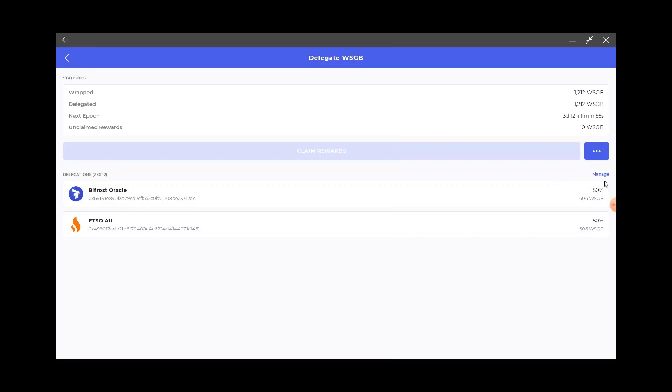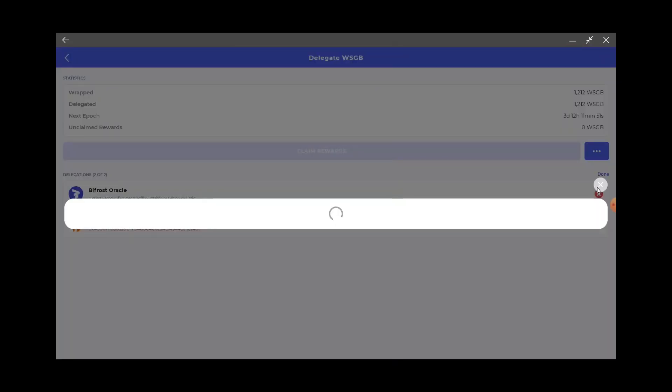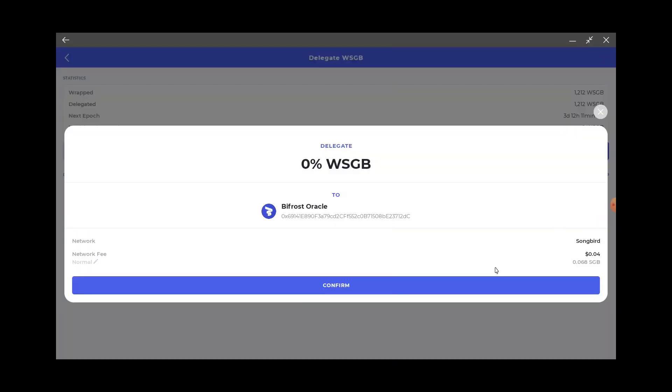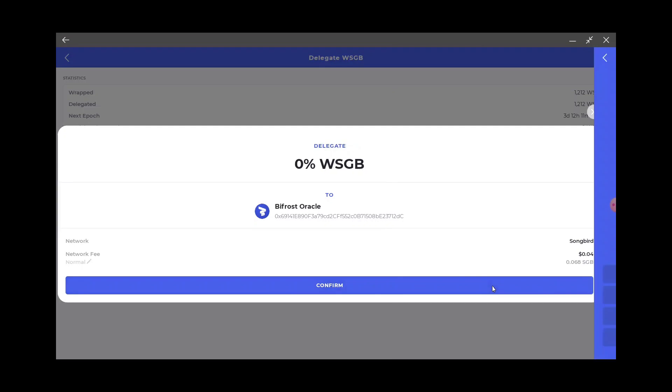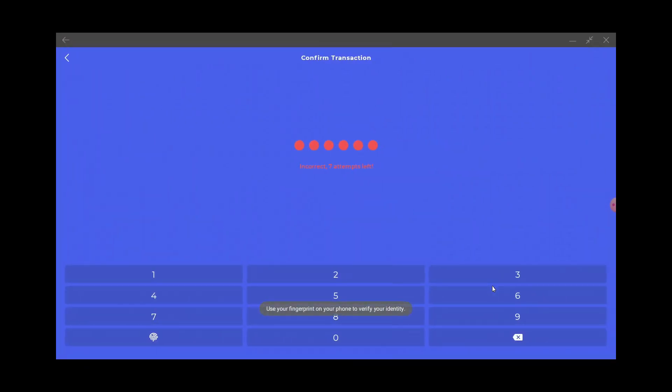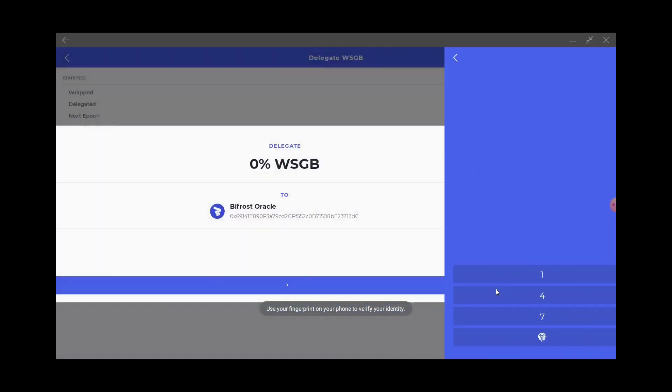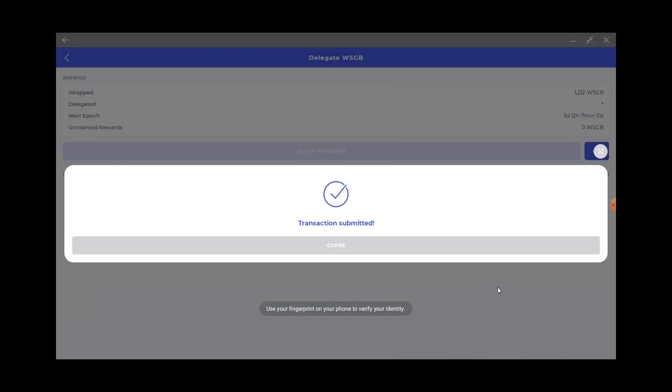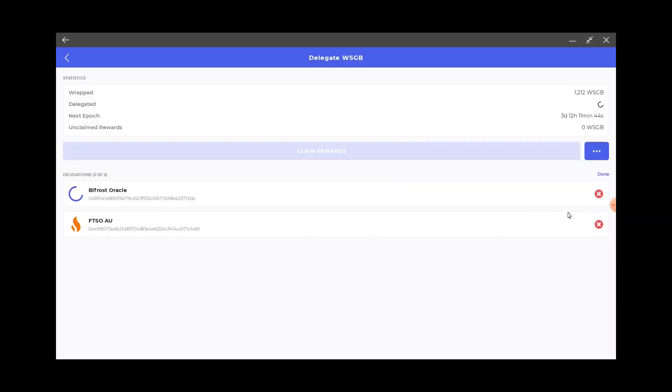Okay, so what I'm gonna do is I'm going to manage. Looks like I claimed them already. I'll get rid of this, confirm, goodbye, bye. Close, and then I'll do the same thing for the FTSO so I can get all my coins into one delegation.